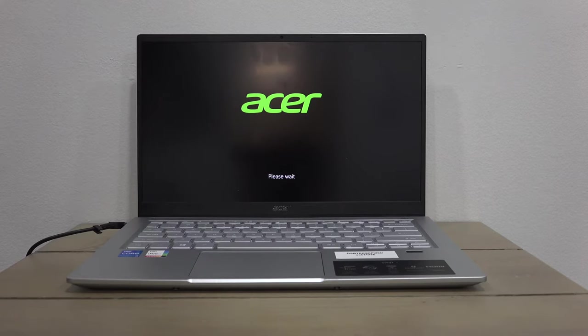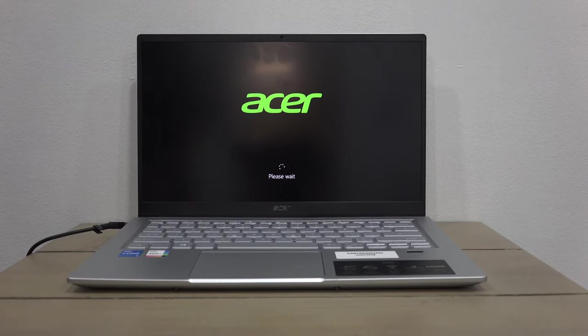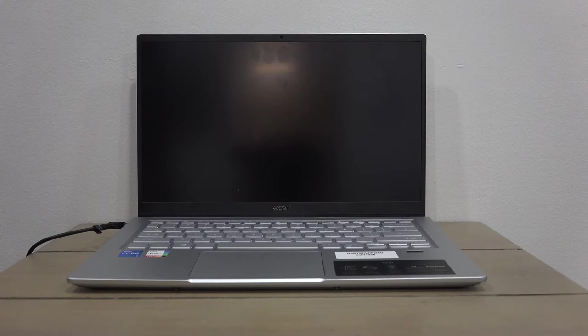Now release the keys and it will boot into the restore console.